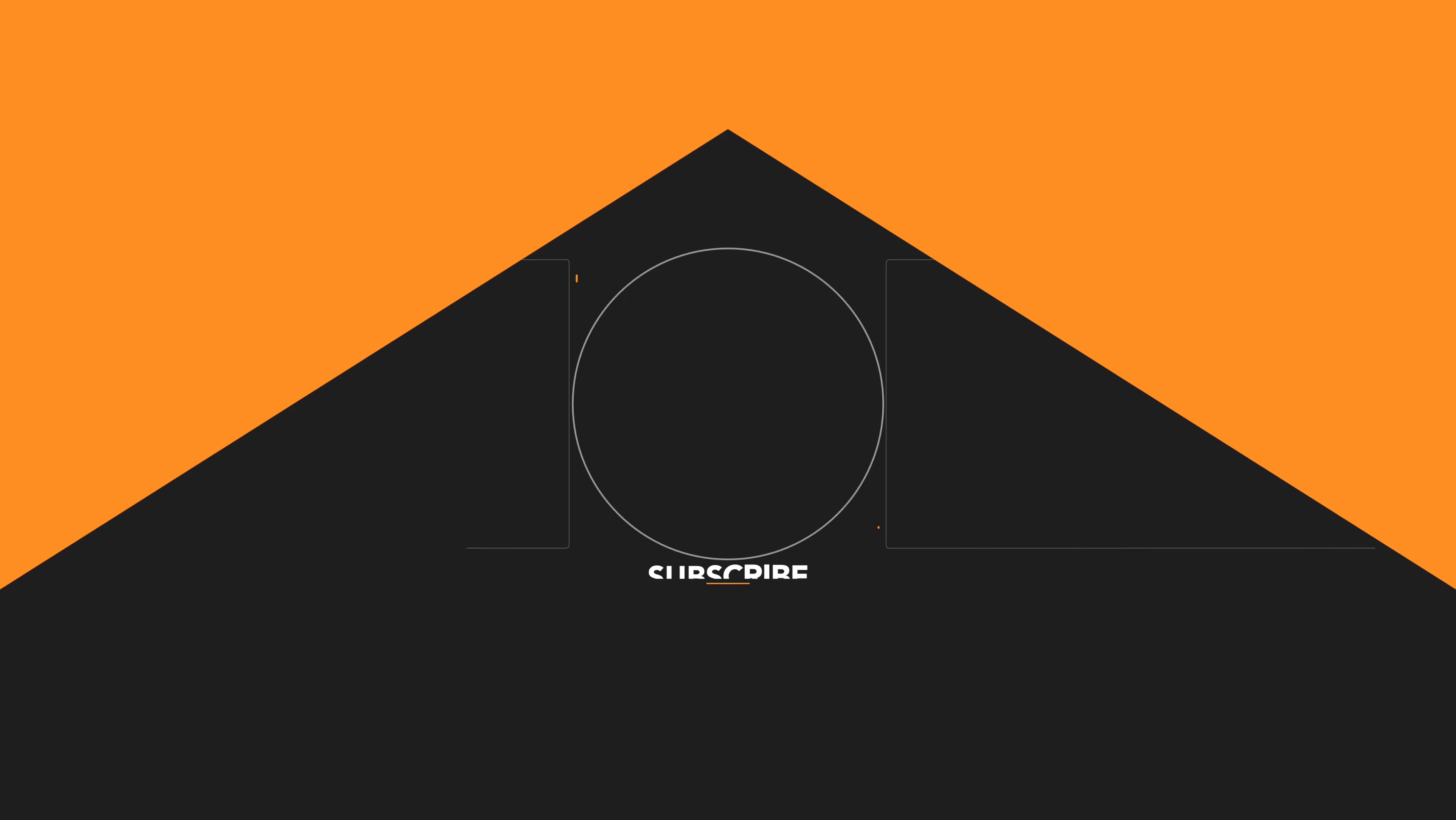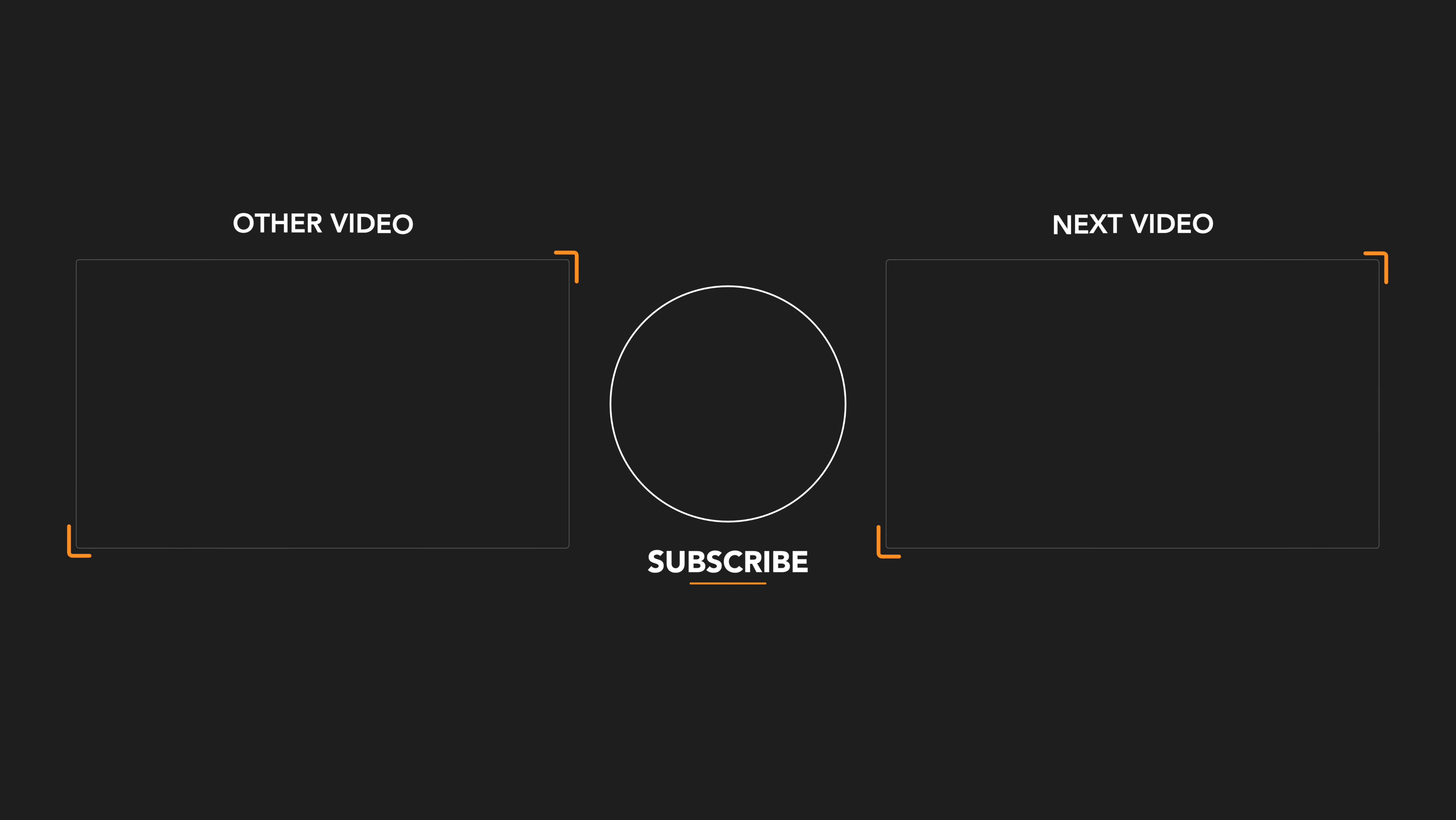So that's it for this short video. I hope this video was helpful. If you liked this video, then a thumbs up would be appreciated. Thank you. Bye-bye.